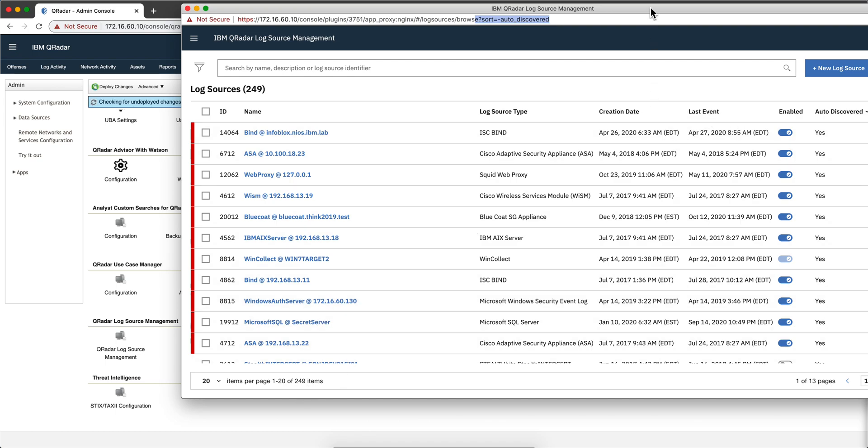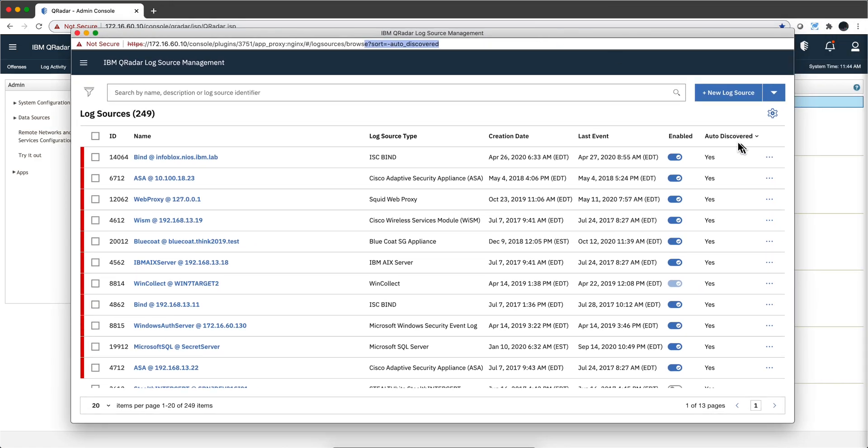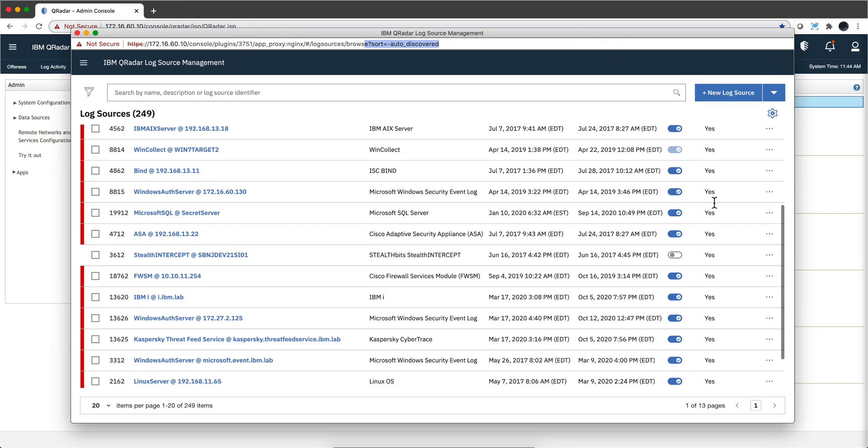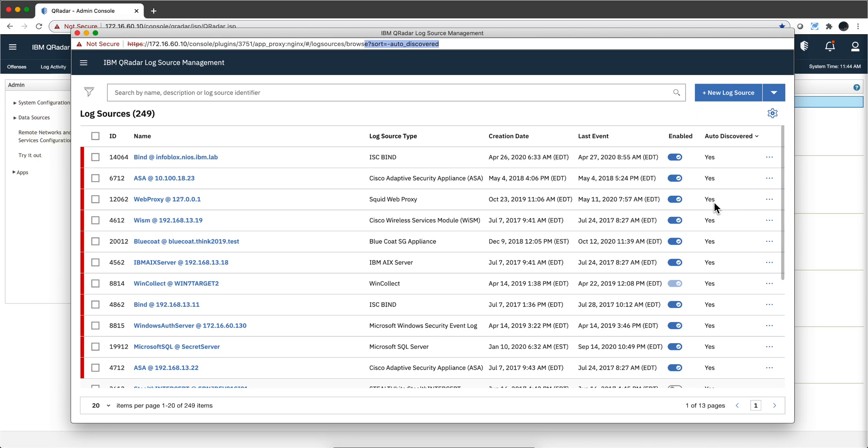And if I sort them here, as you see by what is auto-discovered, the vast majority of them are auto-discovered.